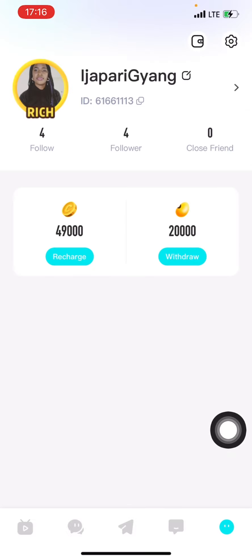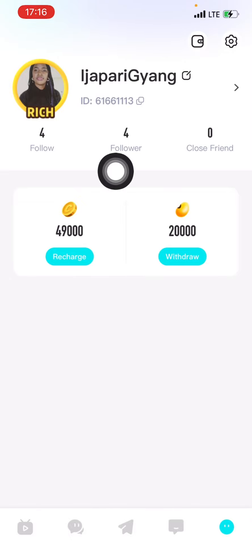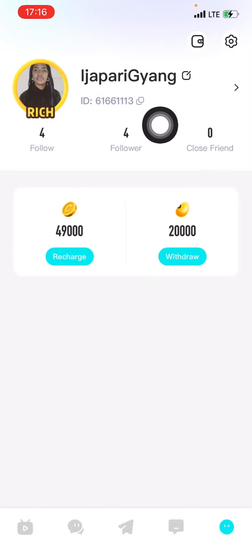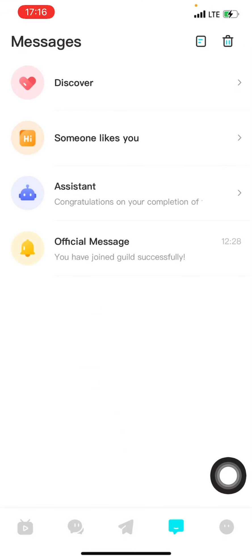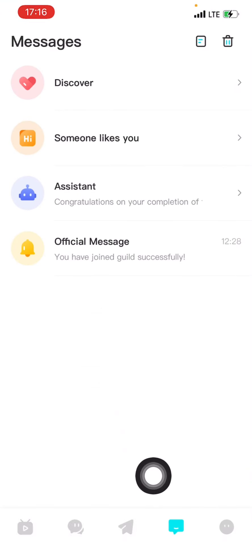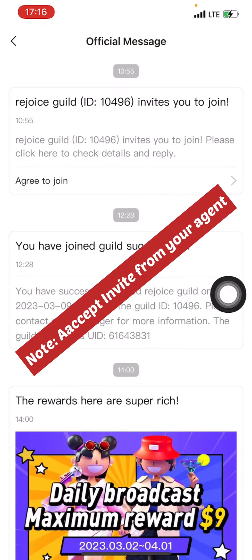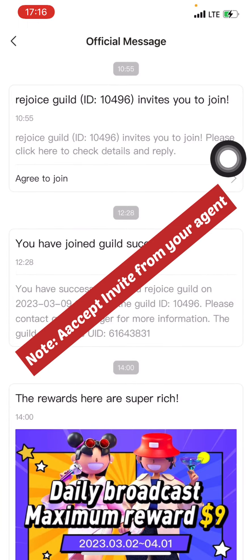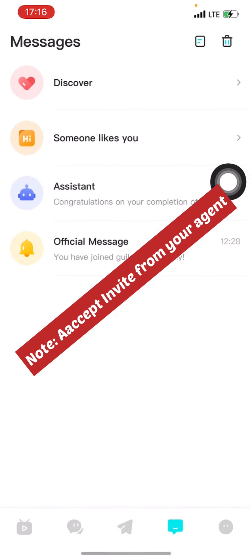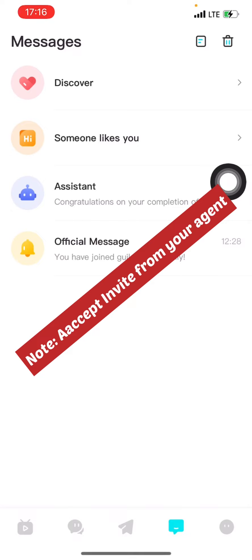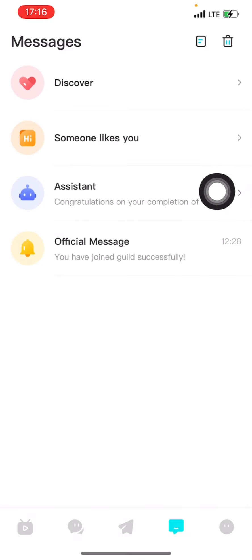One thing you should know about the app first is that you must be on an agency before you'll be able to go live. Once you have signed up, ensure you screenshot or copy your ID and forward it to your agent, because your agent is going to send you an invitation. You come and click on message - this is where you will receive and accept the invite that your agent has sent to you.